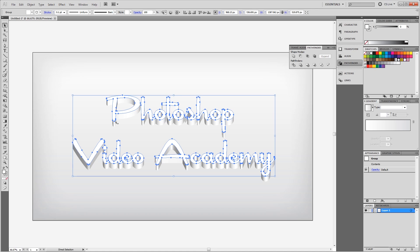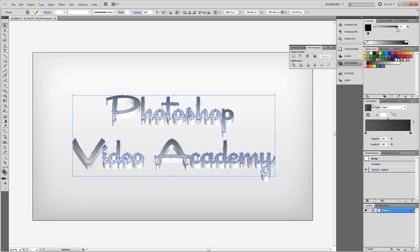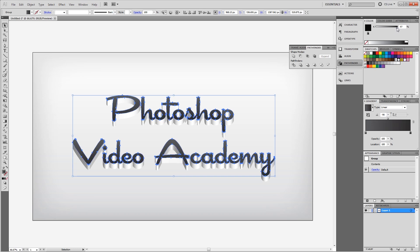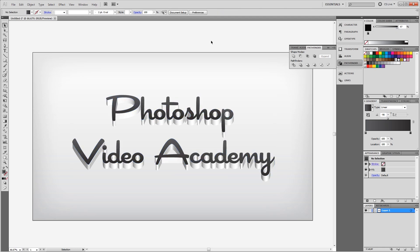Next I'm going to press Control C to copy that white text again and Control F to paste it in place. Then I'm going to remove that stroke and go back into my gradient and click that to apply the gradient to my text and change the angle to negative 90 degrees again. This time I'm going to make it a dark gray to black. So for my first color I'm going to take it to about 75 or 80% and for the second color I'm going to make it almost black. Now I can use my arrow keys to nudge it up and to the left just a couple of pixels.